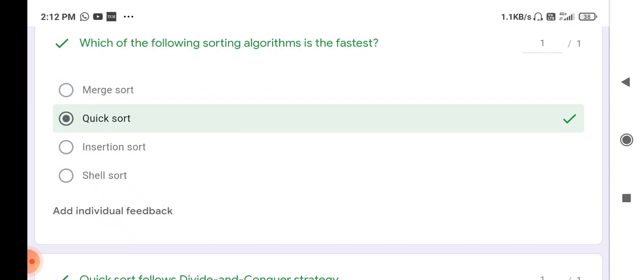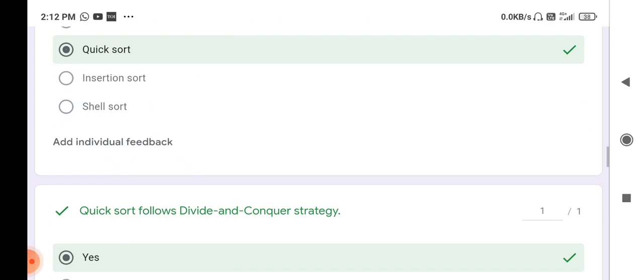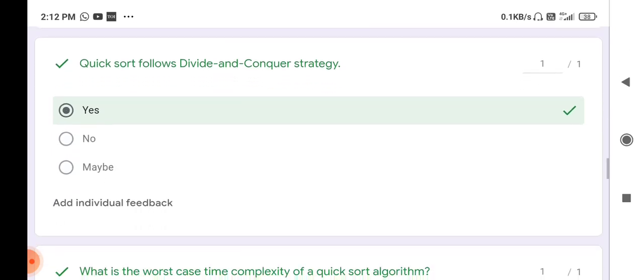If the exam asks which is the fastest sorting algorithm on large data, the answer is quick sort. But when used on a small array, the fastest sorting algorithm is insertion sort. So: fastest sorting algorithm on a large dataset — quick sort; on a small array — insertion sort.